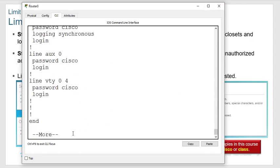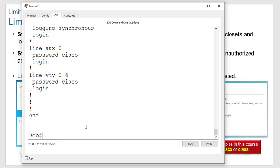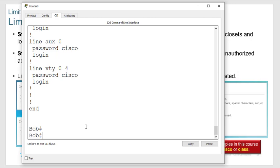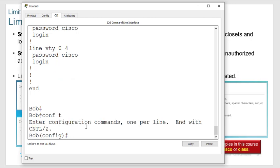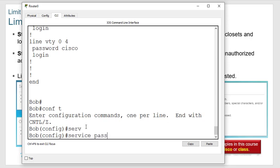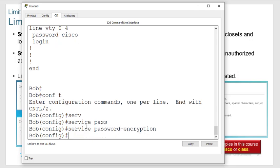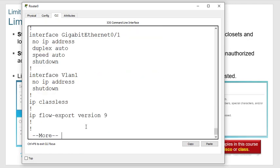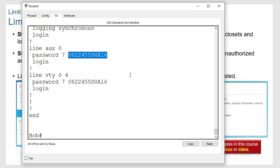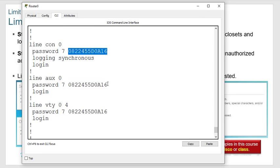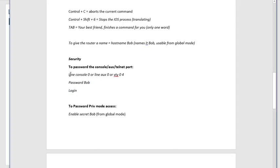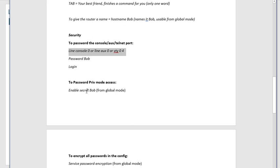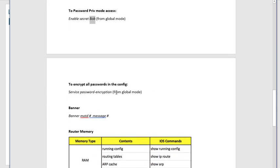To encrypt all passwords, go back to global mode and type 'service password-encryption'. Now if you do 'show run', the word 'cisco' is now hashed — no more passwords in clear text. So: set line passwords with 'password' and 'login', secure privilege exec with 'enable secret', and encrypt all passwords with 'service password-encryption' from global mode.